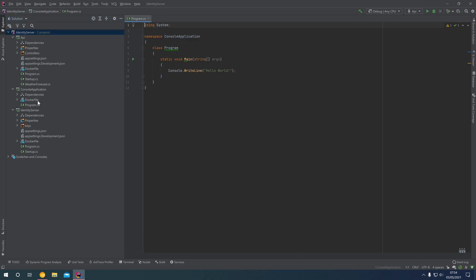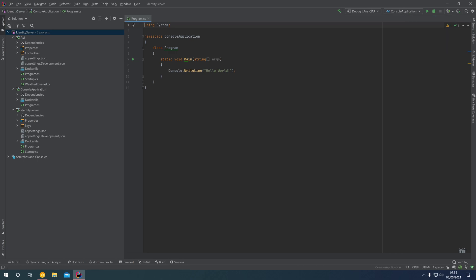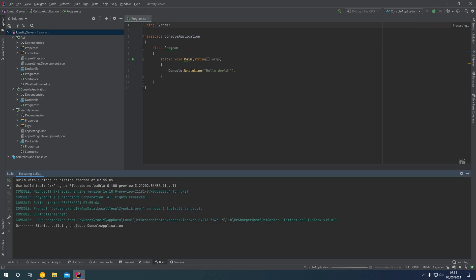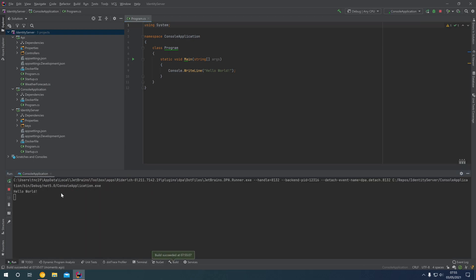This only has a single program class with a main method inside it, and this is what essentially runs our console application. In the top right we have a list of configurations and we have a new Console Application run configuration at the bottom. If we run that console application you can see we have Hello World output to the console, thanks to this Console.WriteLine("Hello World").